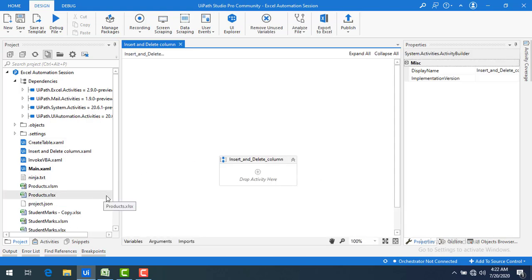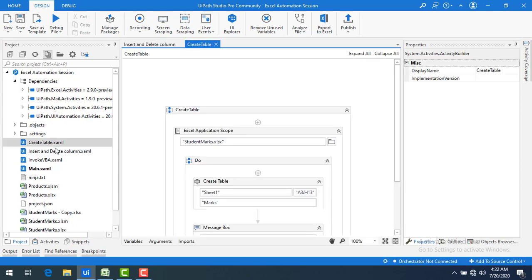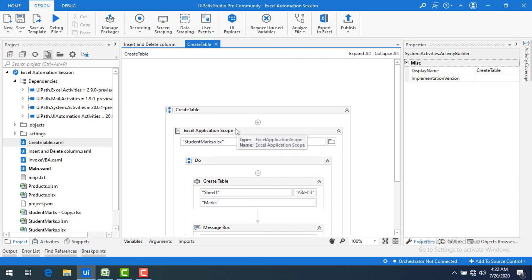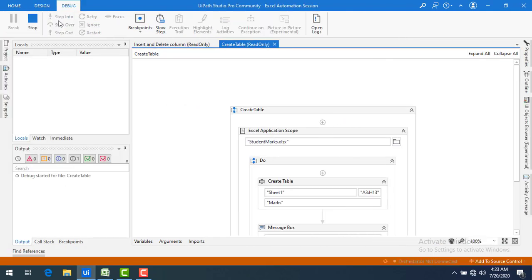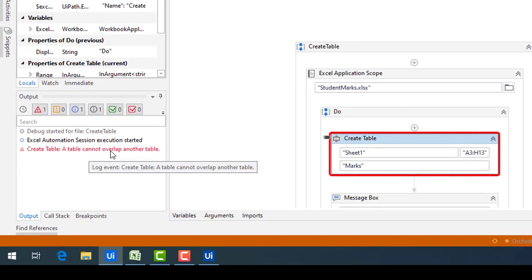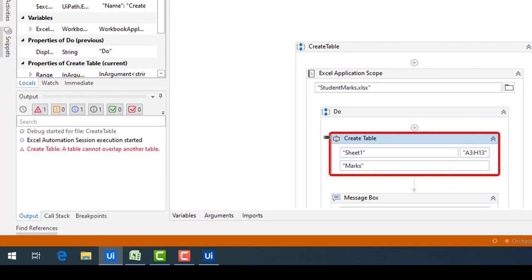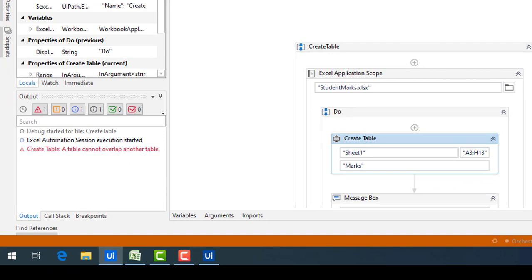As a first step, in the previous session we already saw how to create a table. If you try to create it again, it will throw an error saying that the table cannot overlap another table. Let me run the bot to demonstrate — you can see the error: 'A table cannot overlap on another table.' So once you have created a table, you can't use Create Table again on the same range.